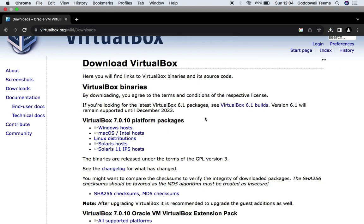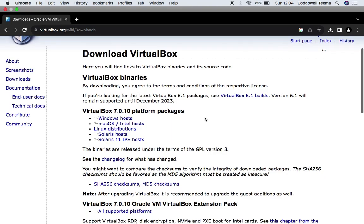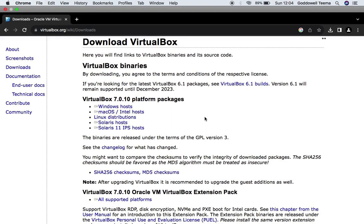I also made a video earlier on how to install VirtualBox on macOS. So if you find it difficult to install, make sure to check the description.